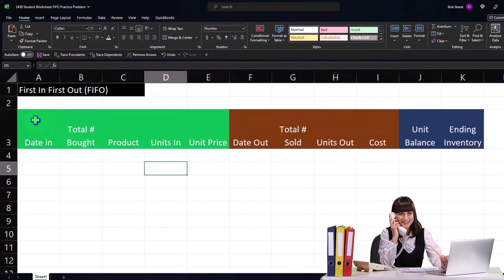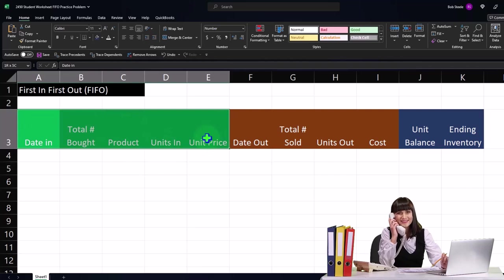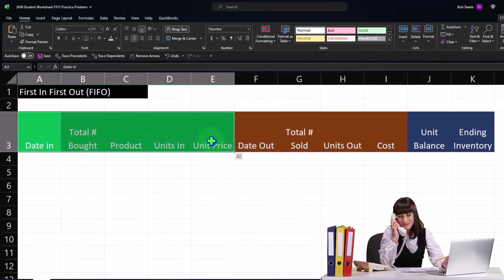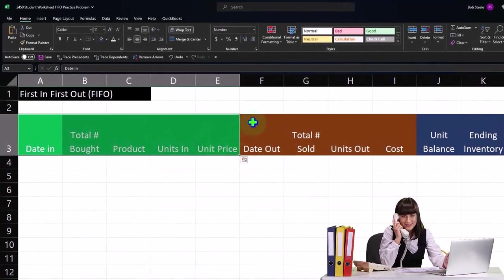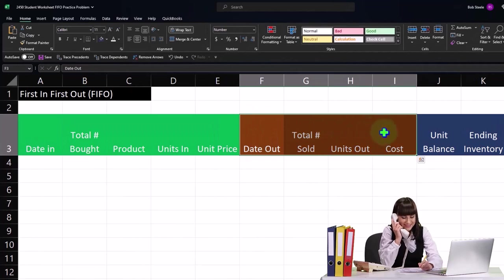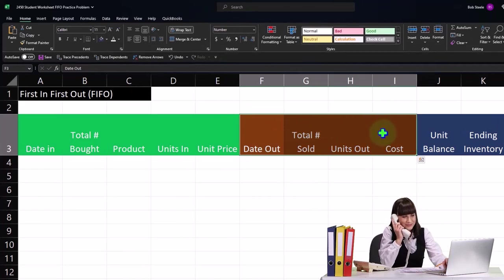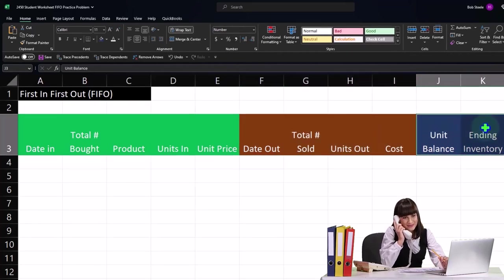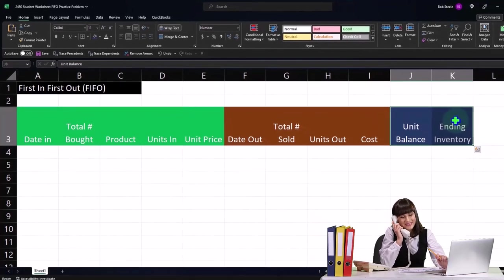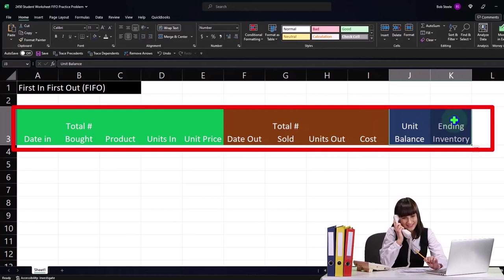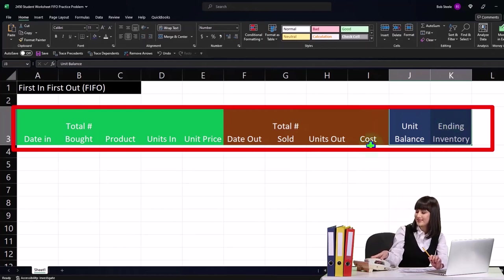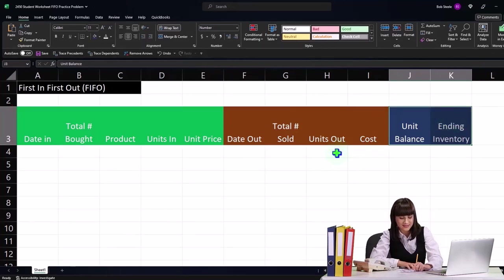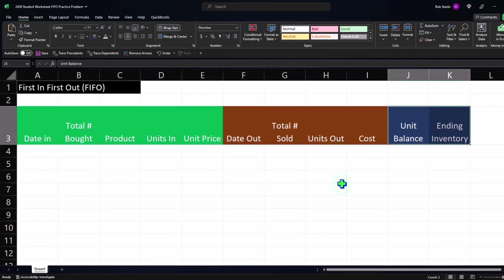So this first half is going to be on the purchasing side, and then we're going to count our inventory periodically and record the cost of goods sold or sales of the decrease in the units. And then we'll have our unit balance and our ending inventory in dollars is the general idea. So let's kind of build this worksheet as we go and we can think through it as we go here.